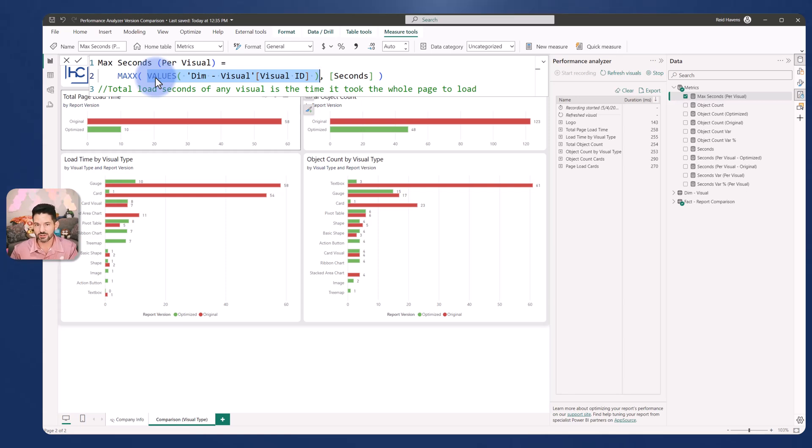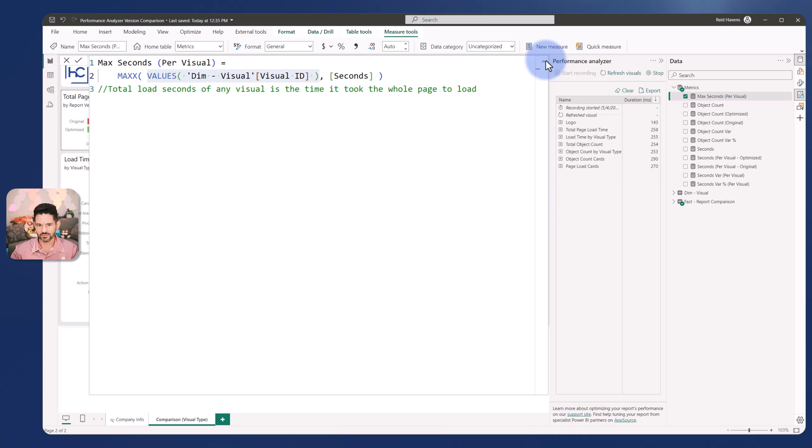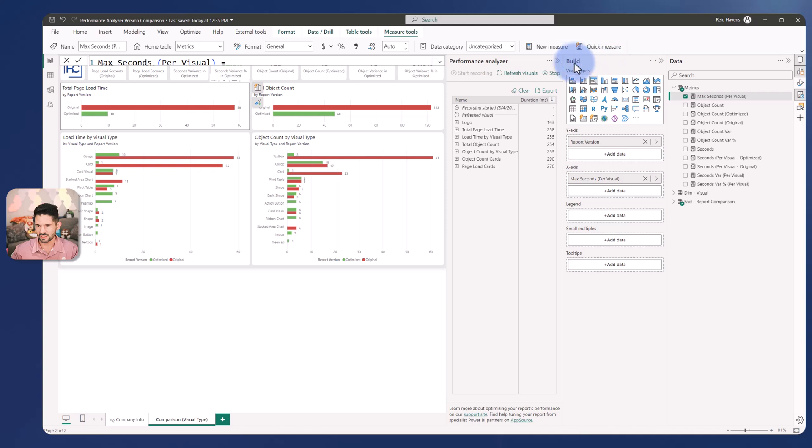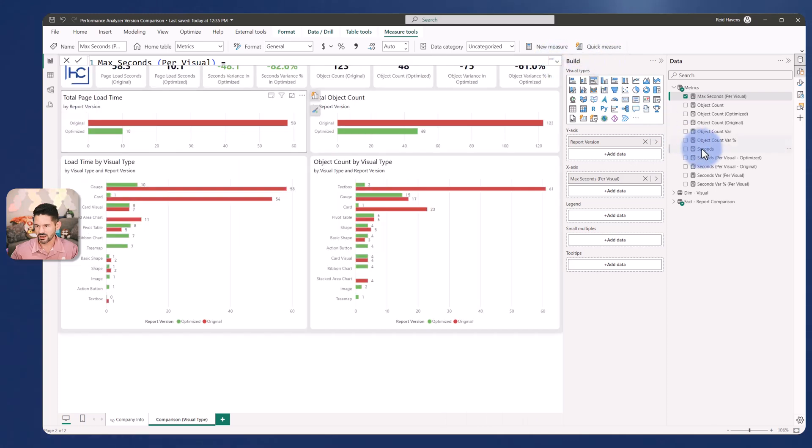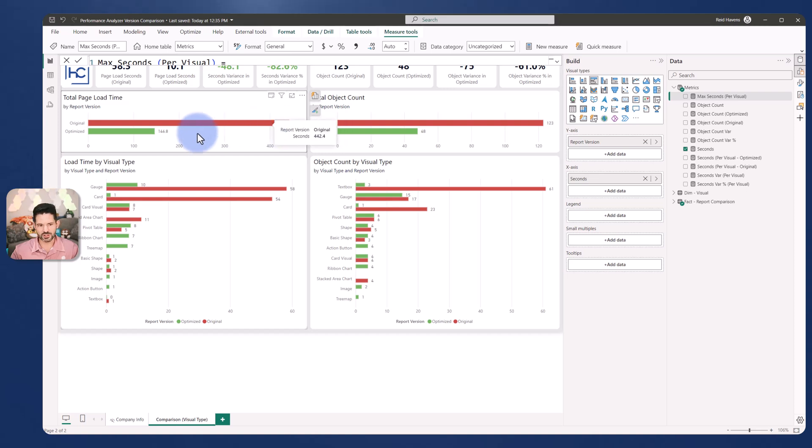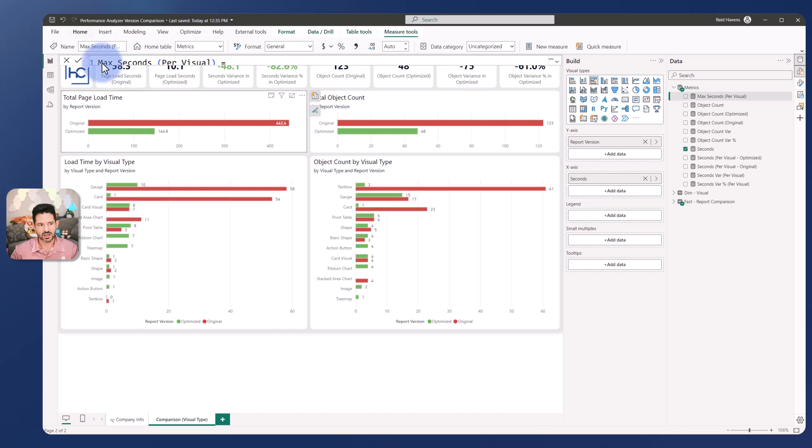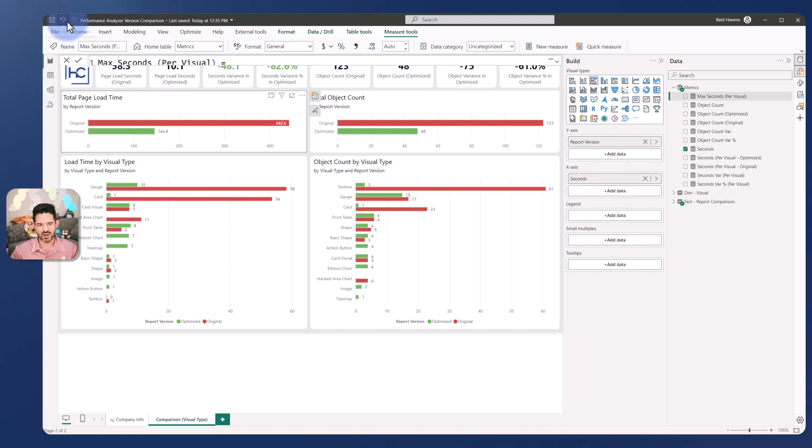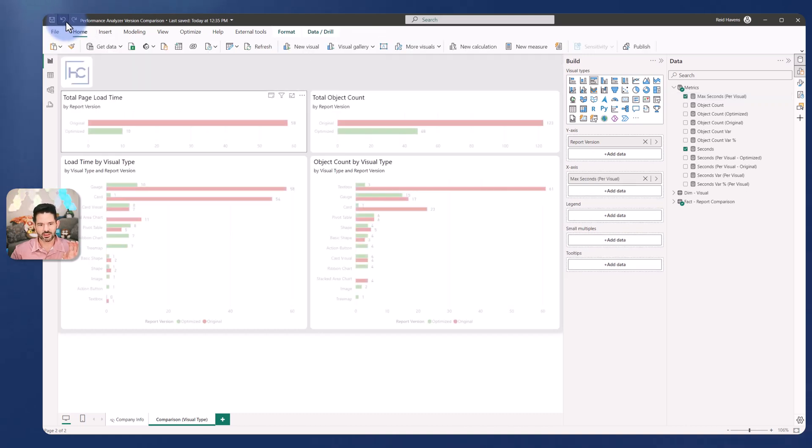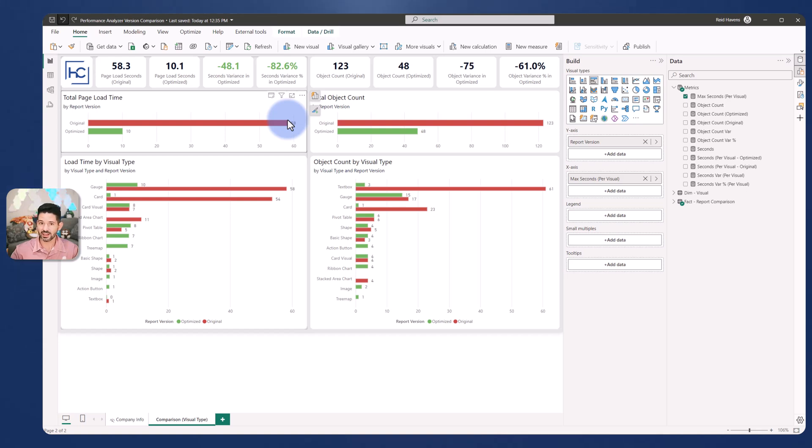If you stack all those together and sum it you don't get a real world number. Just to show you, if I put the seconds into this visual instead, I would be getting 442 and 146 which is obviously way too high for a page load typically. That's why I did the max X which is giving me a real world true number of page load time because that was the longest visual and last visual to load for the page.